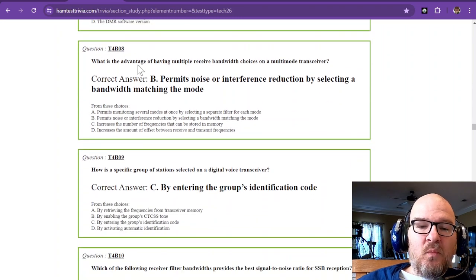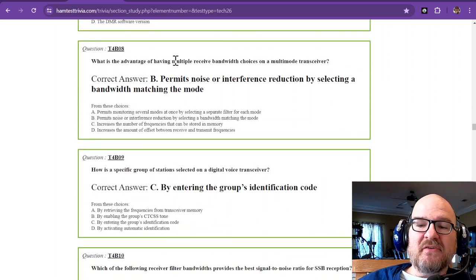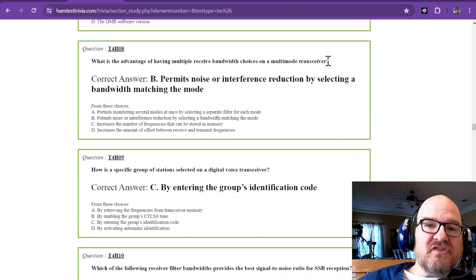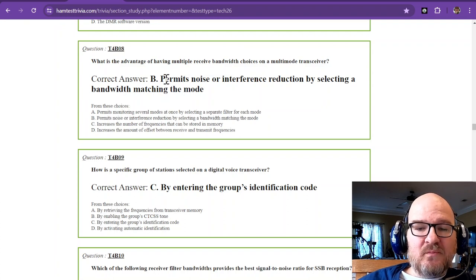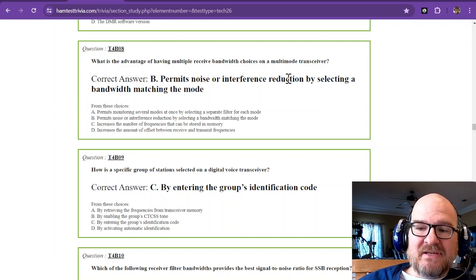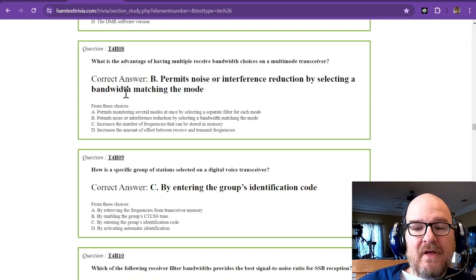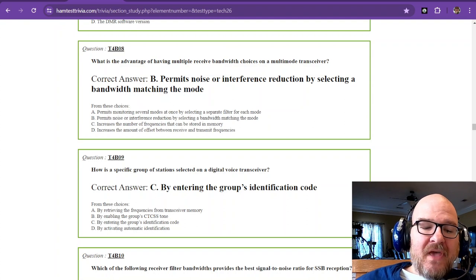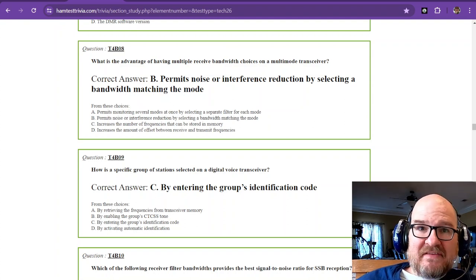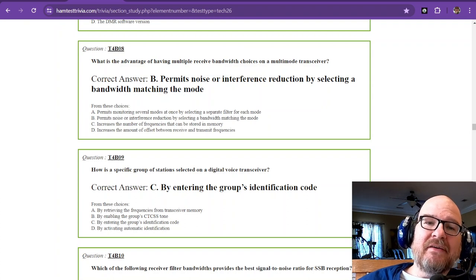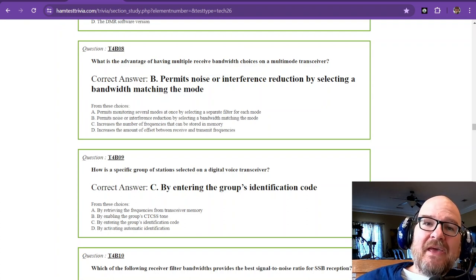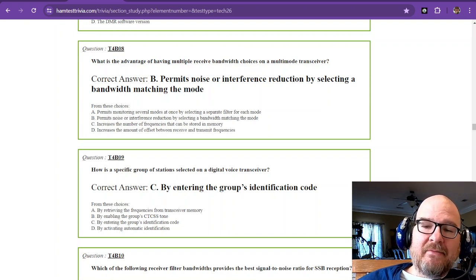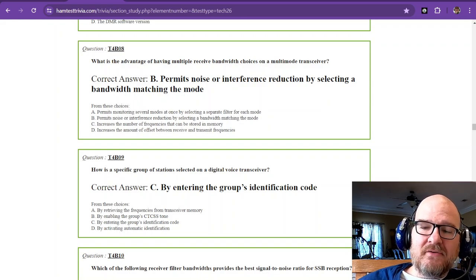Question number eight. What is the advantage of having multiple received bandwidth choices on a multi-mode transceiver? I have a video to demonstrate this as well, but it permits noise or interference reduction by selecting a bandwidth matching the mode. In this next video, I did not match the mode to begin with. I started on CW while listening to a single sideband conversation, and then I went through the three levels of SSB that I have set in my ICOM IC7300. So let's take a look.